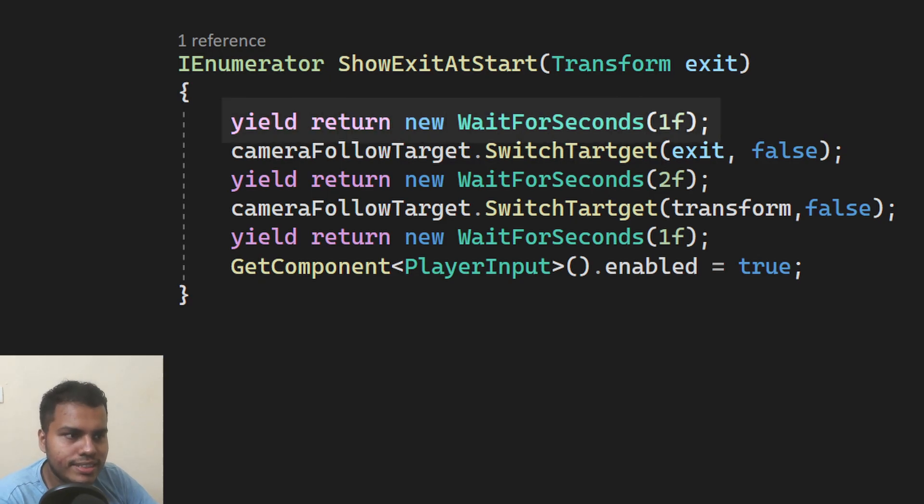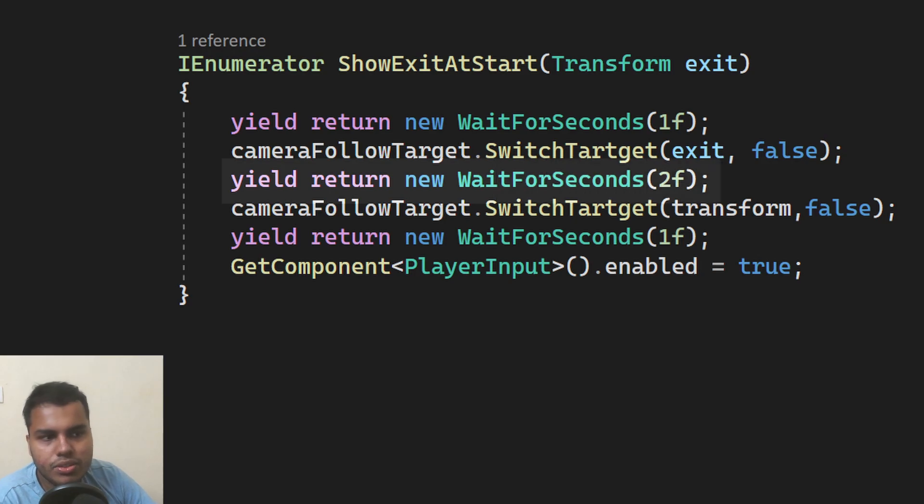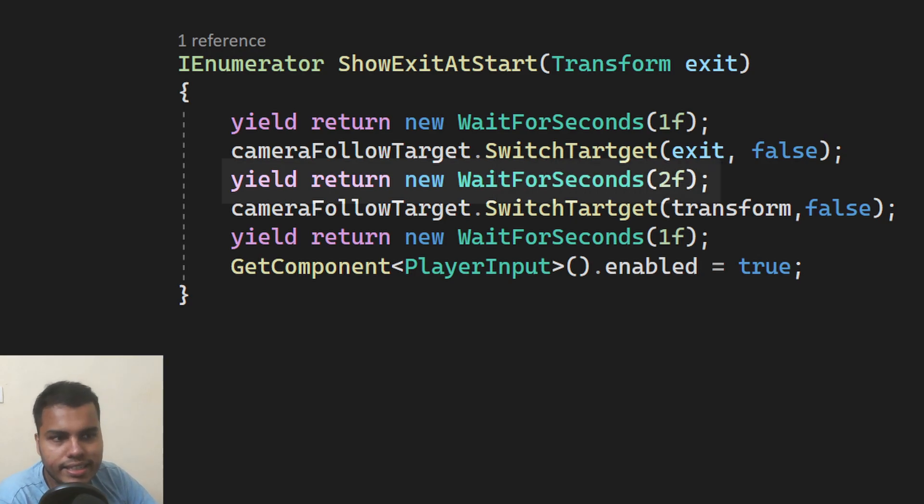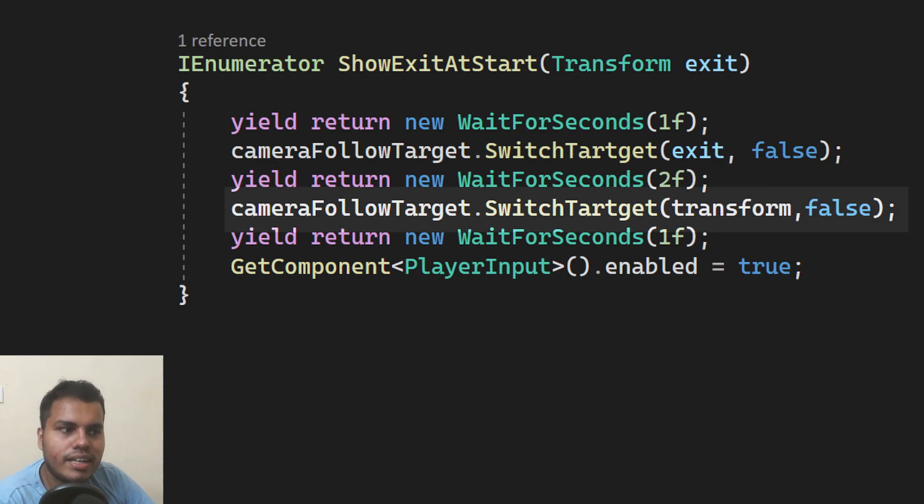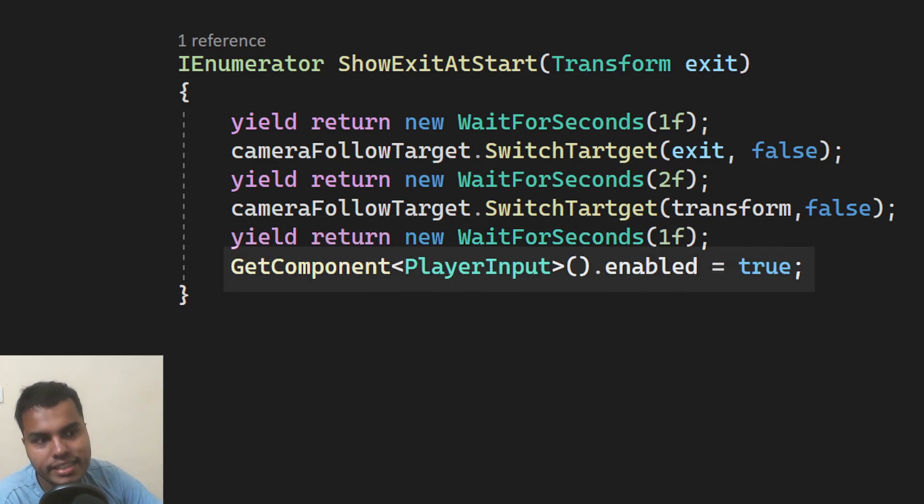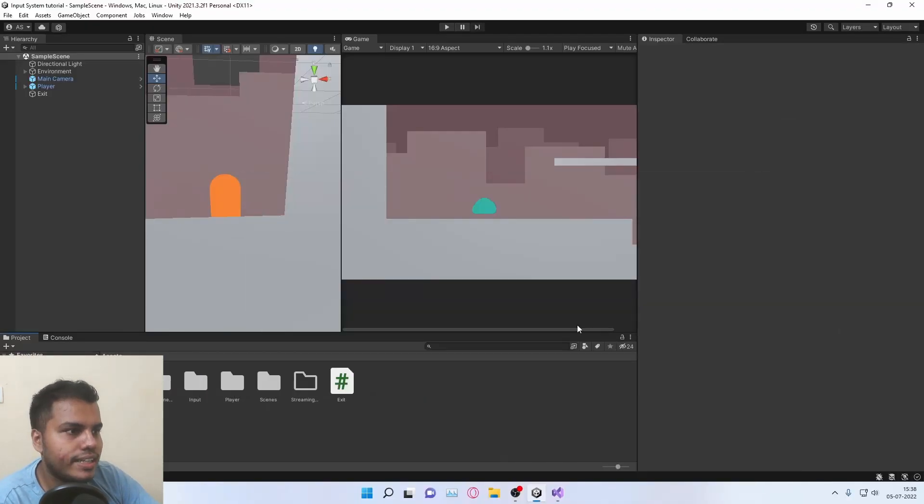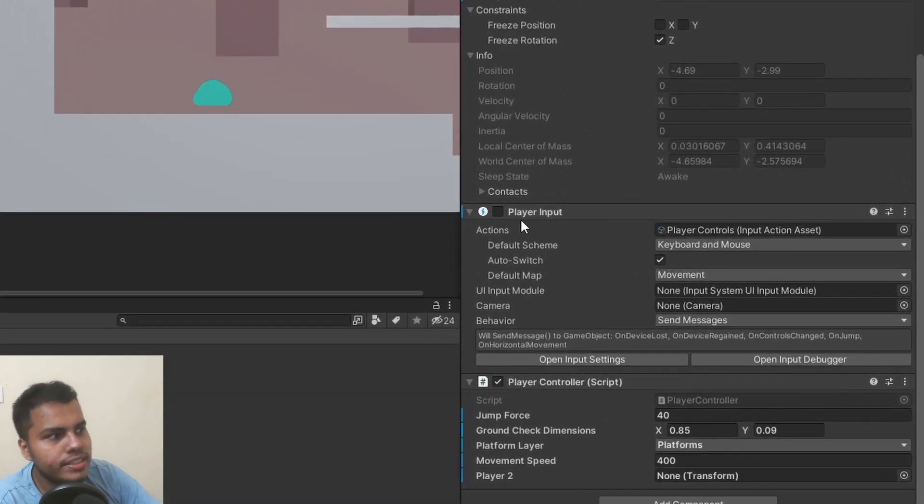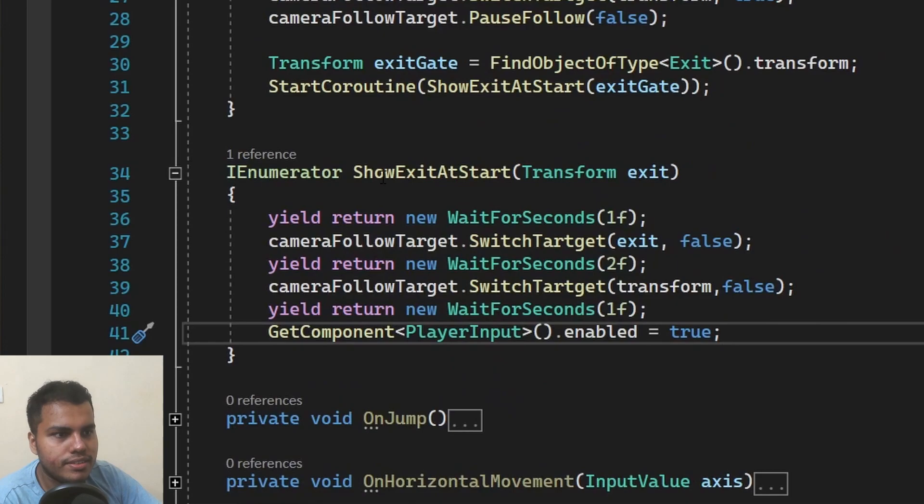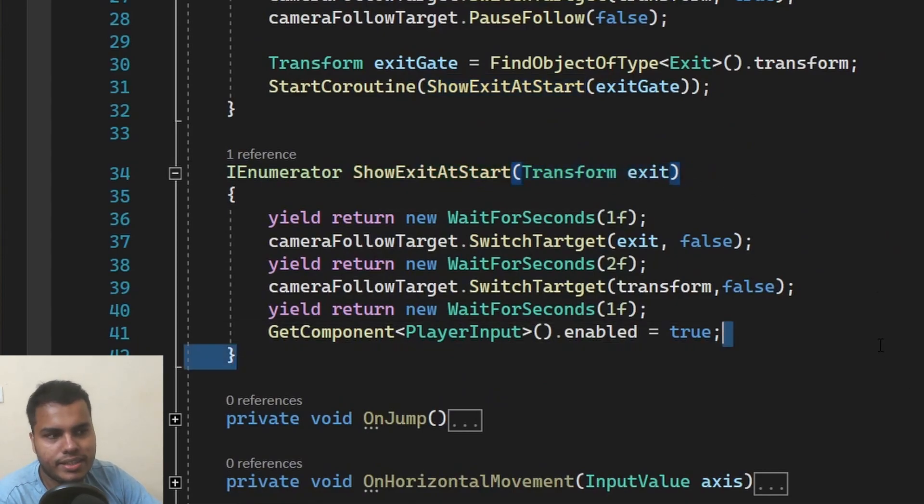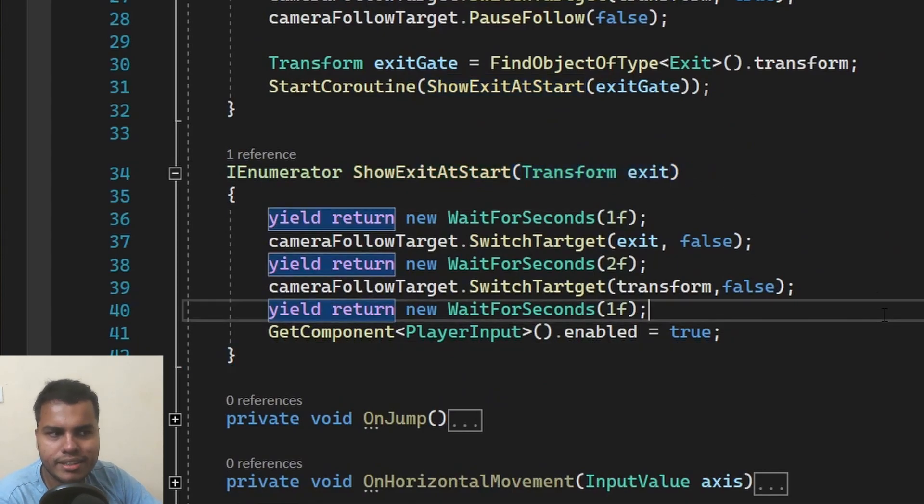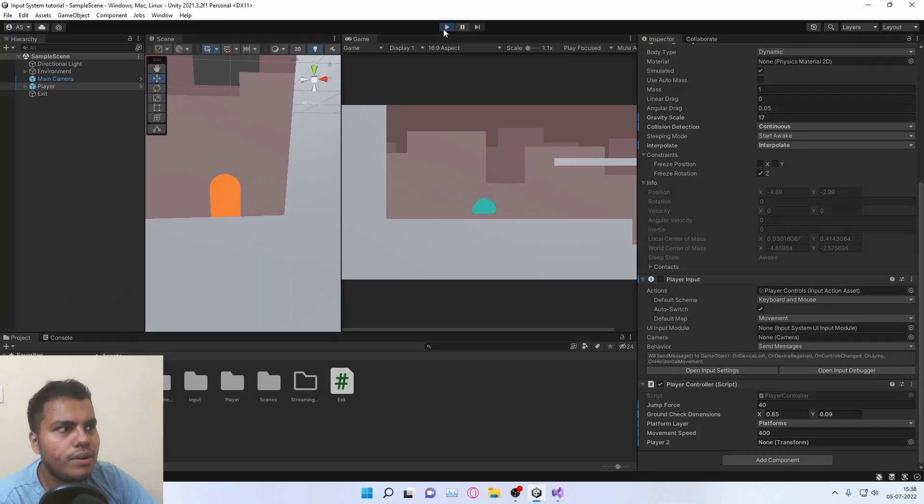Firstly, we're going to wait for one second. Then we're going to switch the target to the exit. And then we're going to wait for two seconds. And by that time that switching would have been completed. And then we're going to switch the target back to the player, which is the transform. And then we're going to wait for one second and then enable the player input. Which means that I have player input component disabled inside my player. So you can just enable it after you complete this intro sequence. So that's how you basically do it. And now I'll just quickly show you how it works.